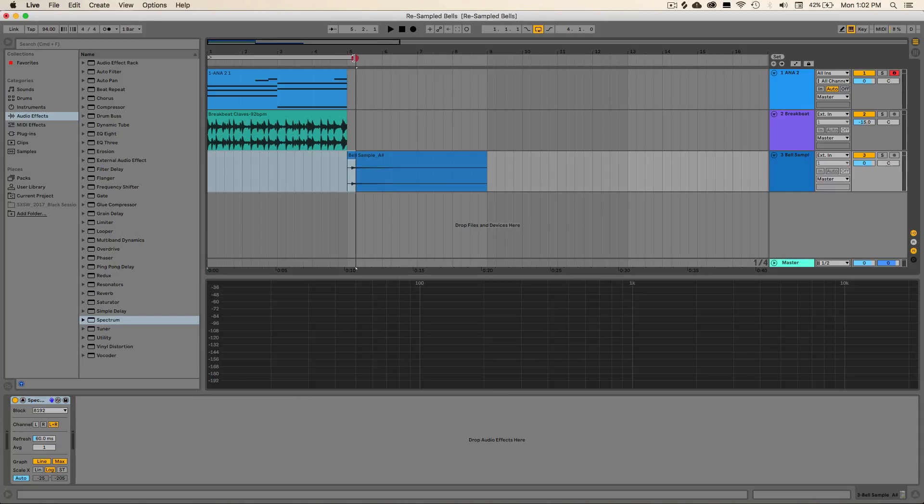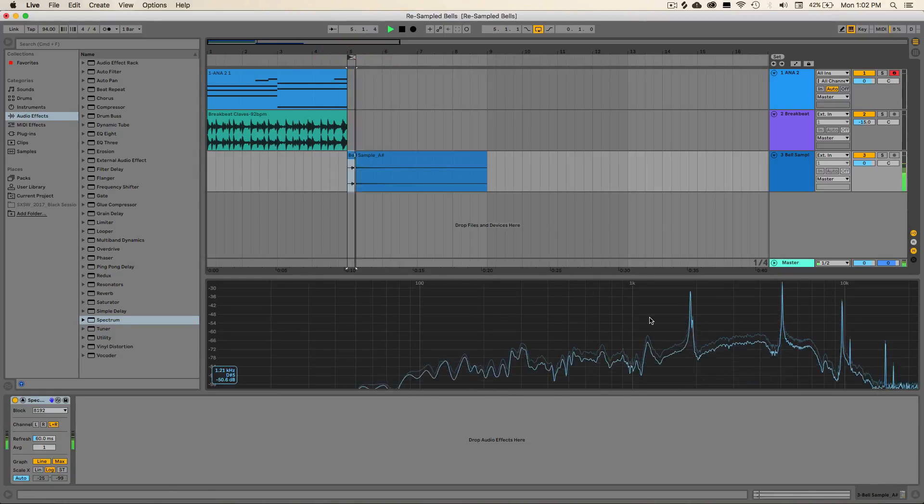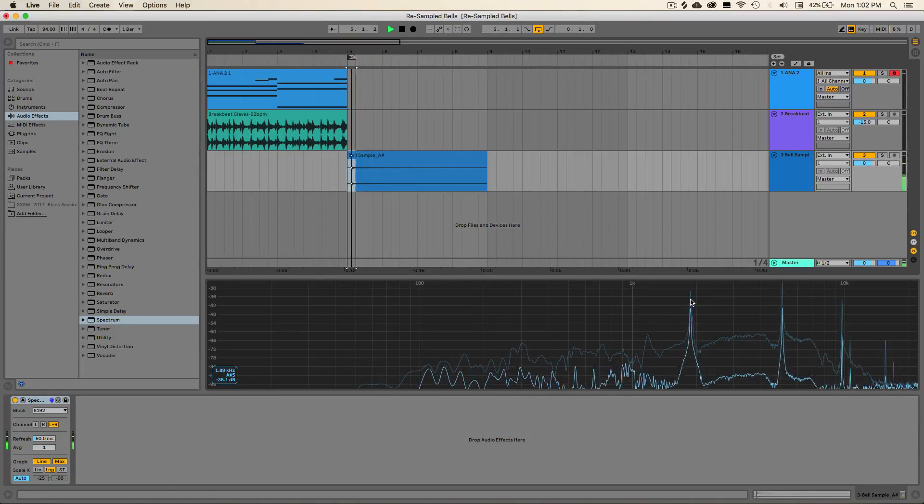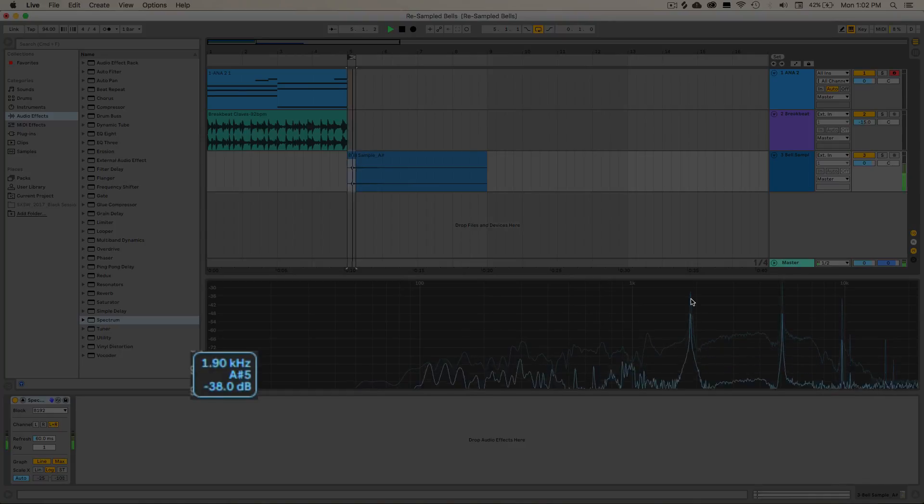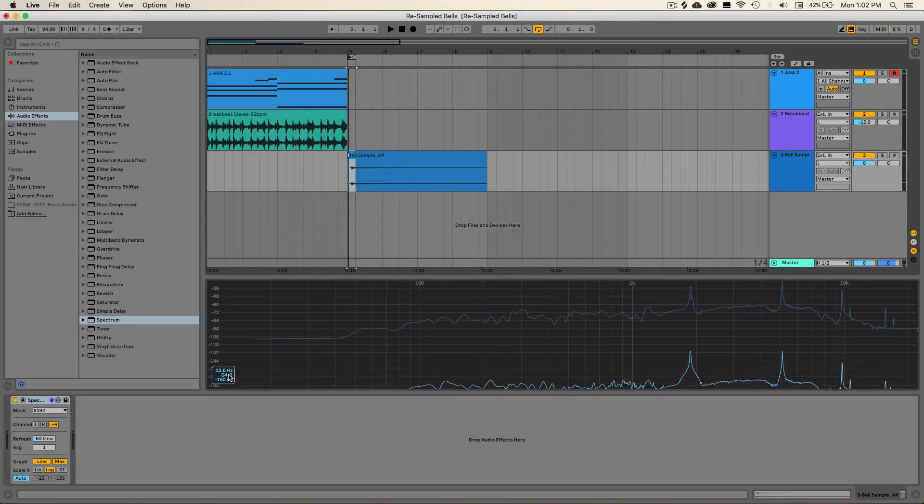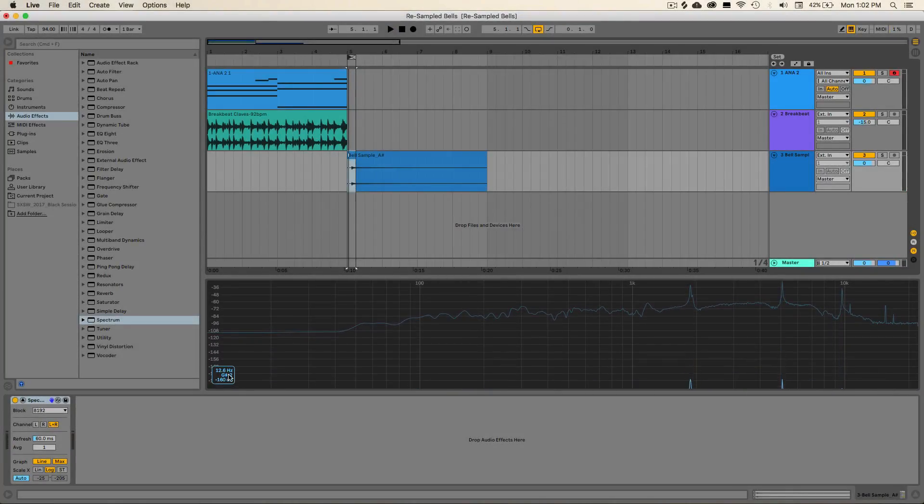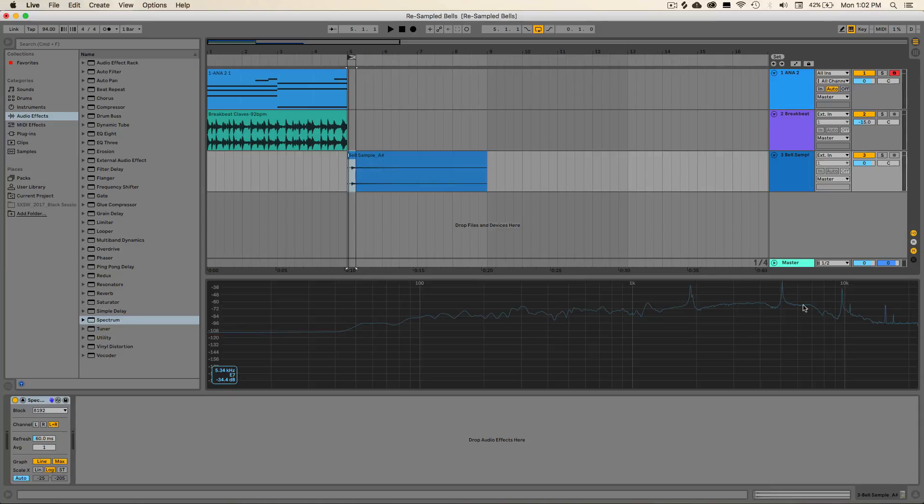So we can go ahead and just loop that section. And if you look down here, it says A sharp. So we know that this note is in fact an A sharp. I mean, we also have some other harmonic overtones happening as well. So this specific sound probably won't work well with lots of heavy chords. But if we're playing individual notes, it'll still sound fine.